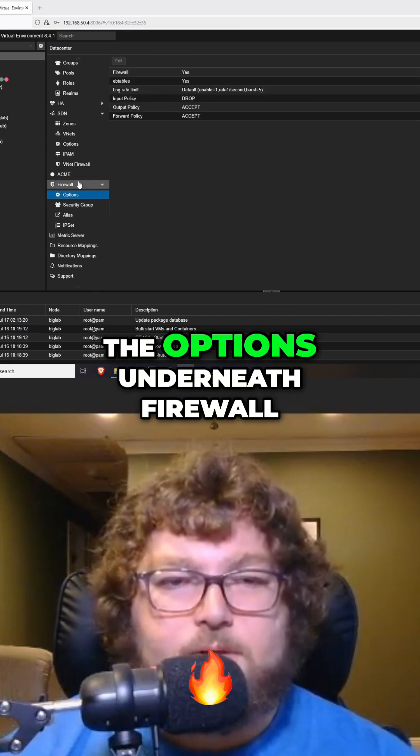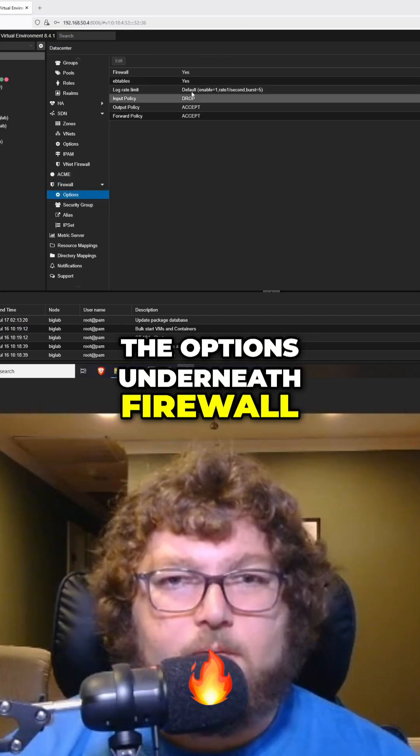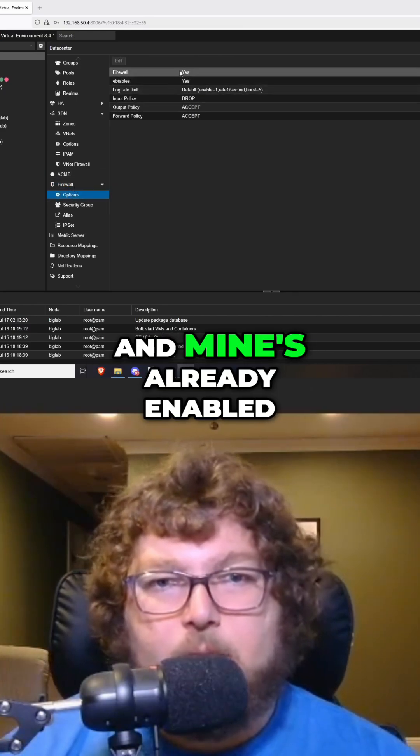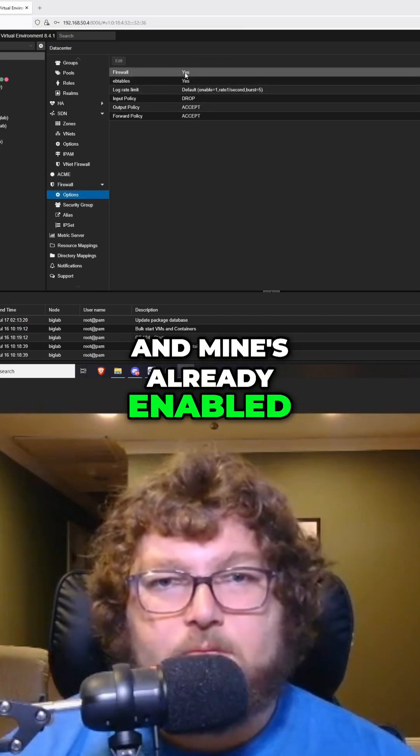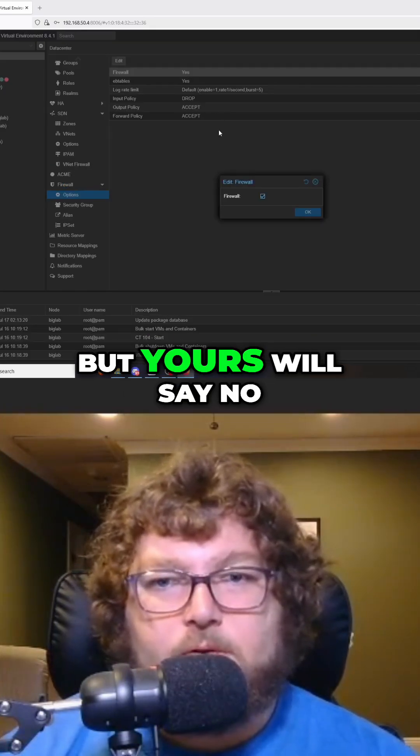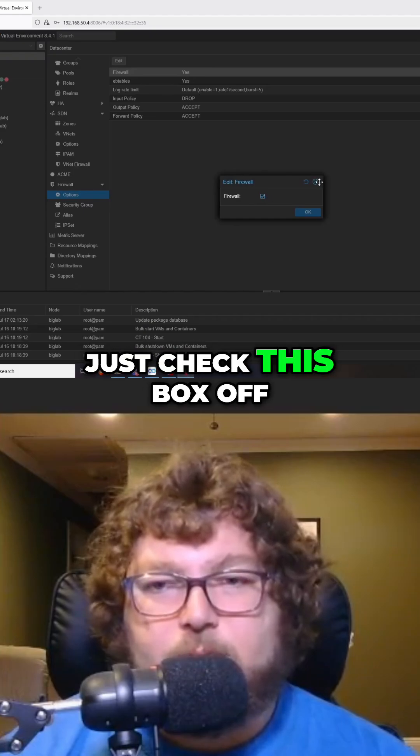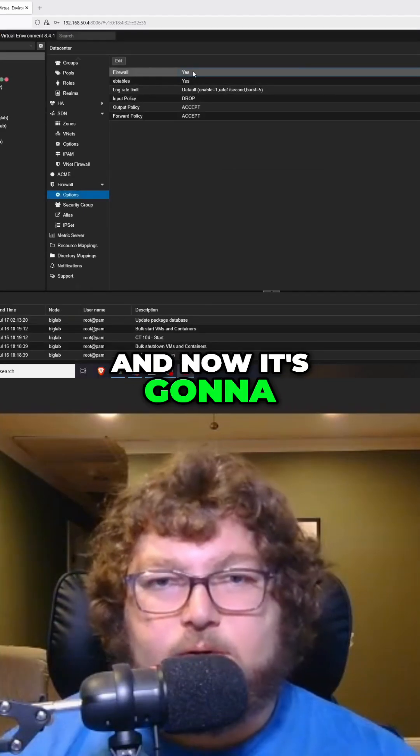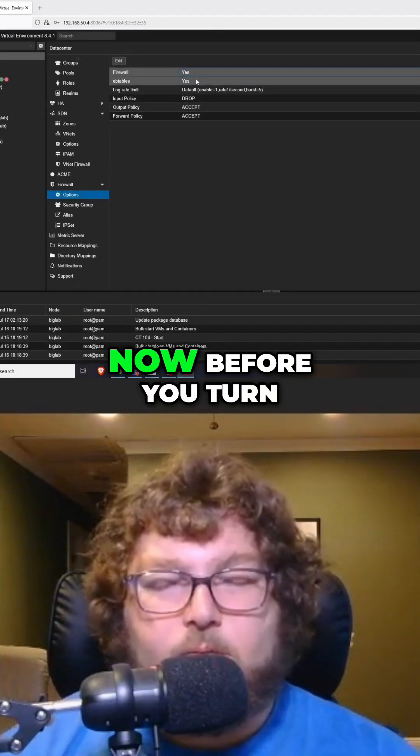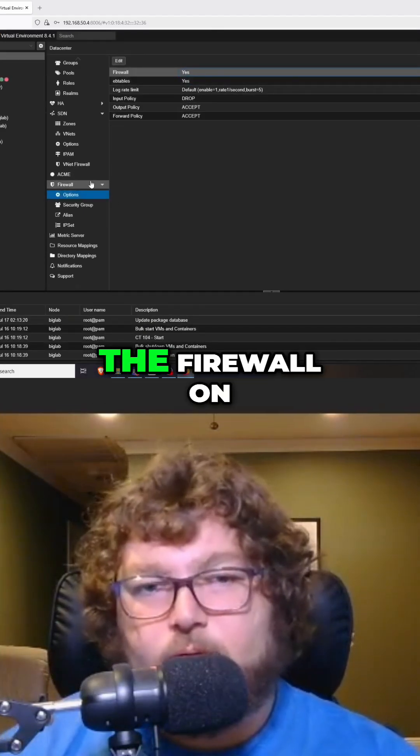Now that we have this rule in place, what we're going to do is come over to the options underneath firewall and mine's already enabled but yours will say no and then you can just check this box off and now it's going to turn the firewall on.